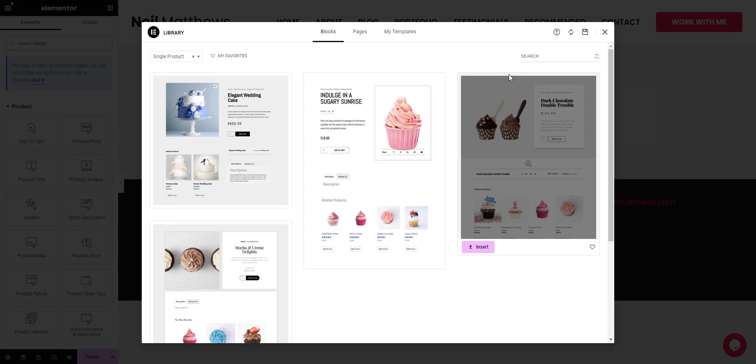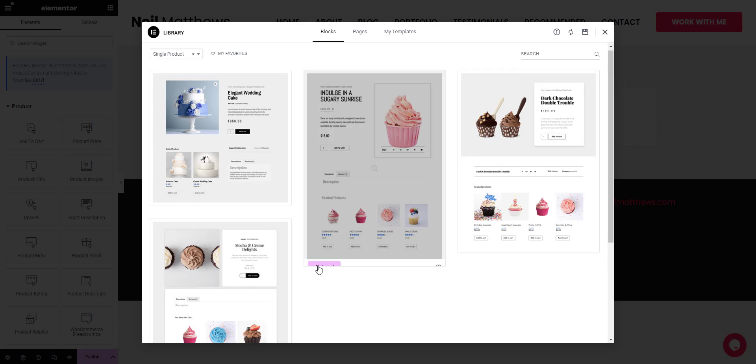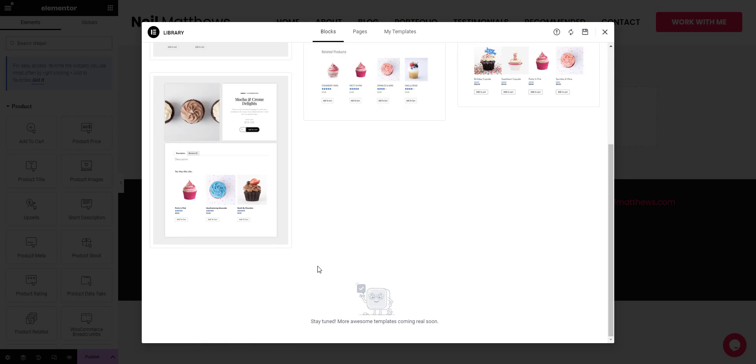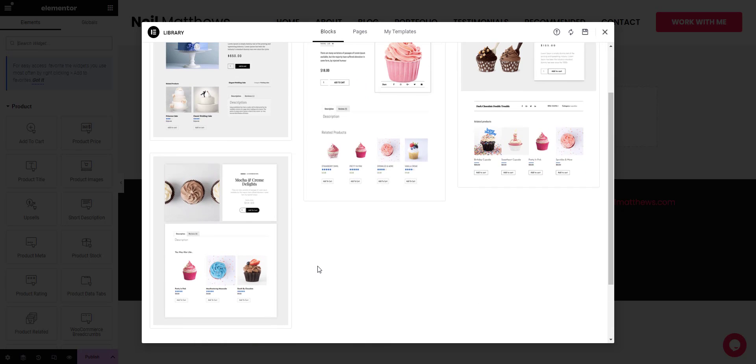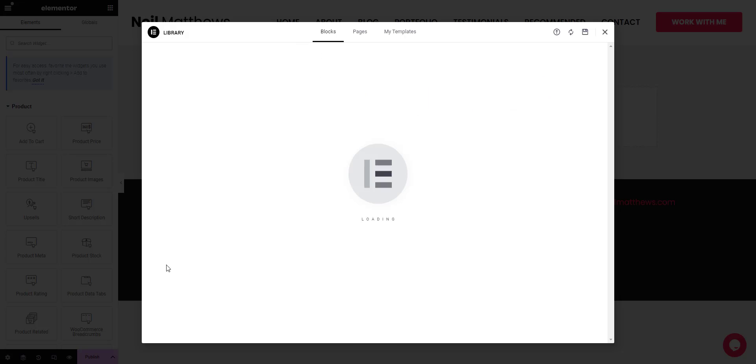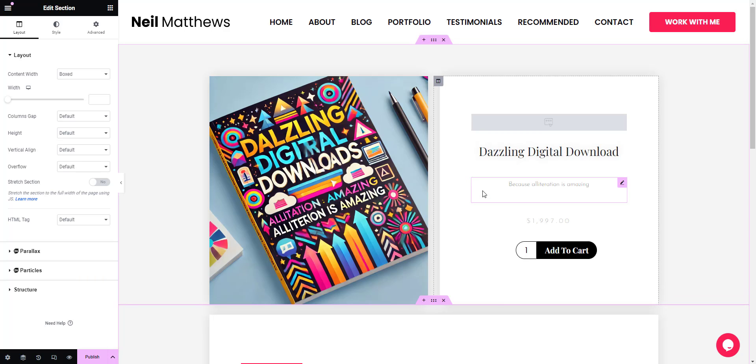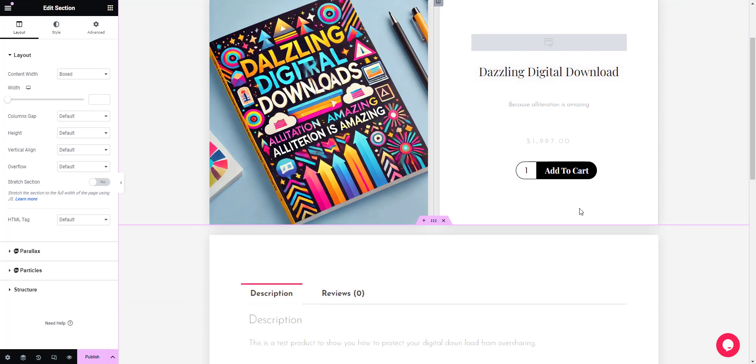I can create a completely custom single product page if I want to, or I can import an existing one from the Elementor site. I like the look of this one, so let's use that. What that's doing is importing that pre-made template into my site, and then it allows me to customize it.